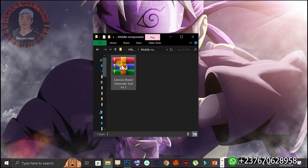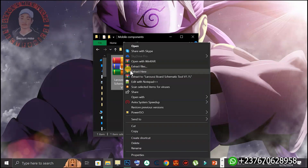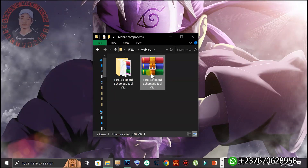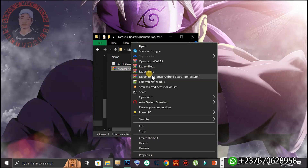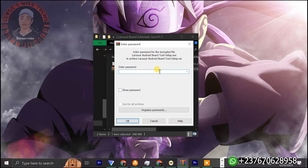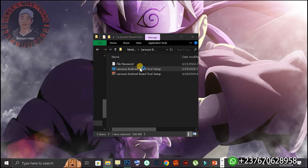To download this tool, go to the video description, head to my website, and you will find the download link. Once you download the setup, it has a password to install. Right-click and click extract - make sure you have WinRAR installed to extract it. Once extracted you'll have a folder; get into the folder and extract the inner archive again by clicking extract here. The password is simple - let me show you - the password is 2024.